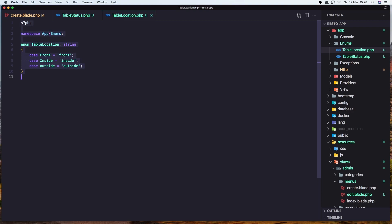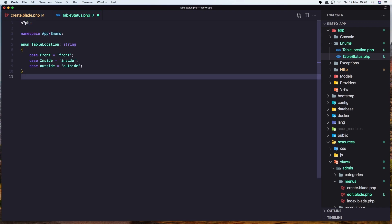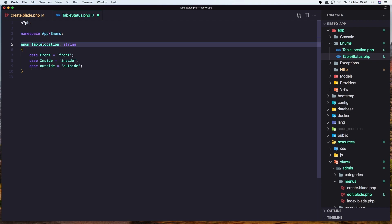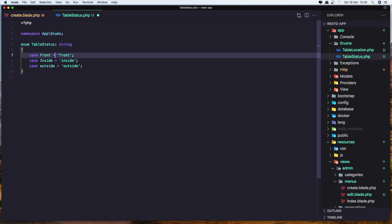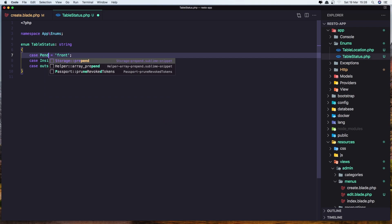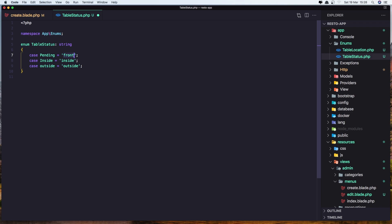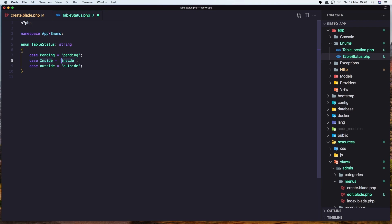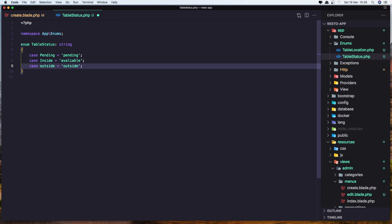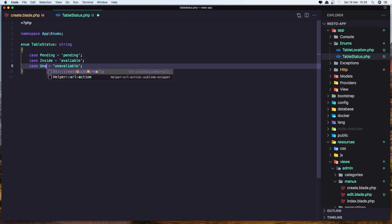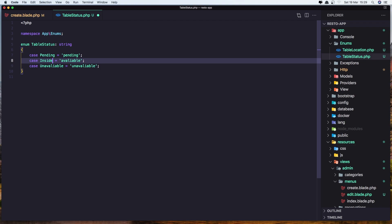Let's save this, select all, copy, and paste in the table status file. Now we need to change the name of the enum to TableStatus and also the cases. So the first one is going to be Pending, the second is going to be Available, and the third is Unavailable. Let's save it.